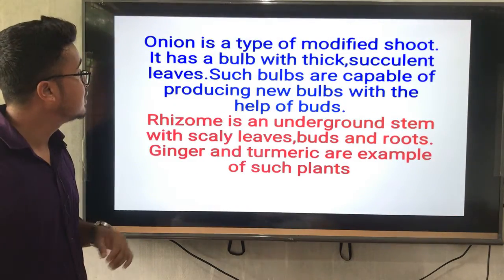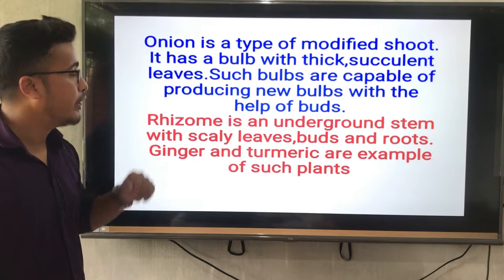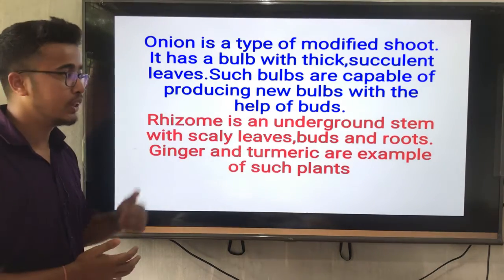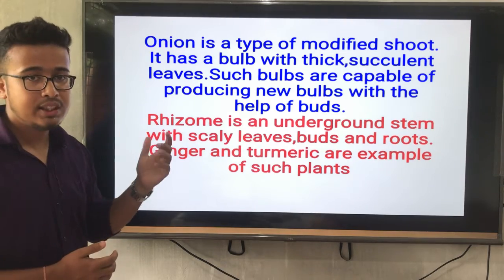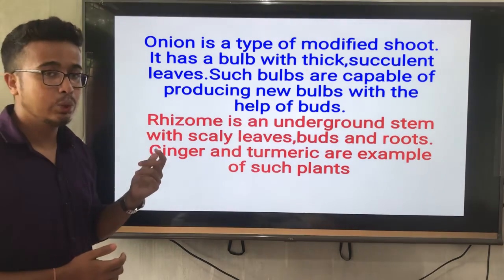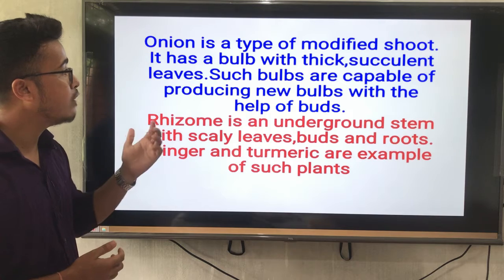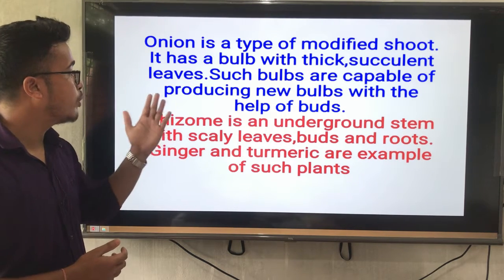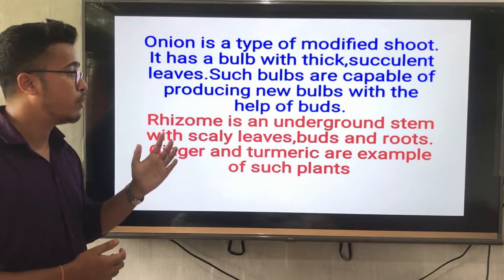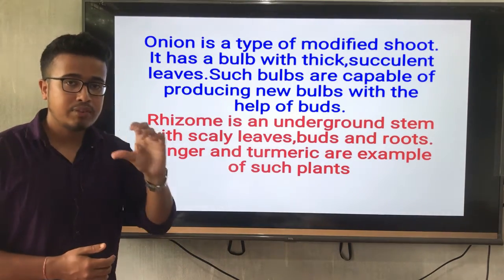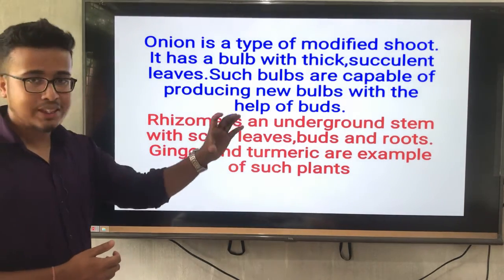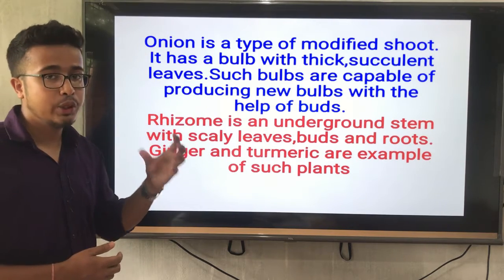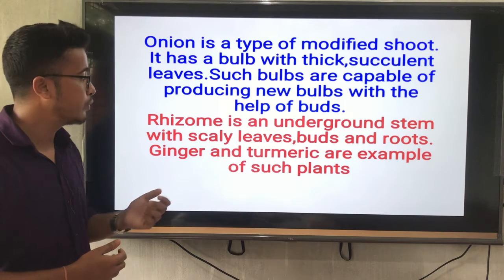Onion is a type of modified shoot. It has a bulb with thick succulent leaves. Such bulbs are capable of producing new bulbs with the help of buds. Buds are present in onion, and from those buds a new plant will grow.